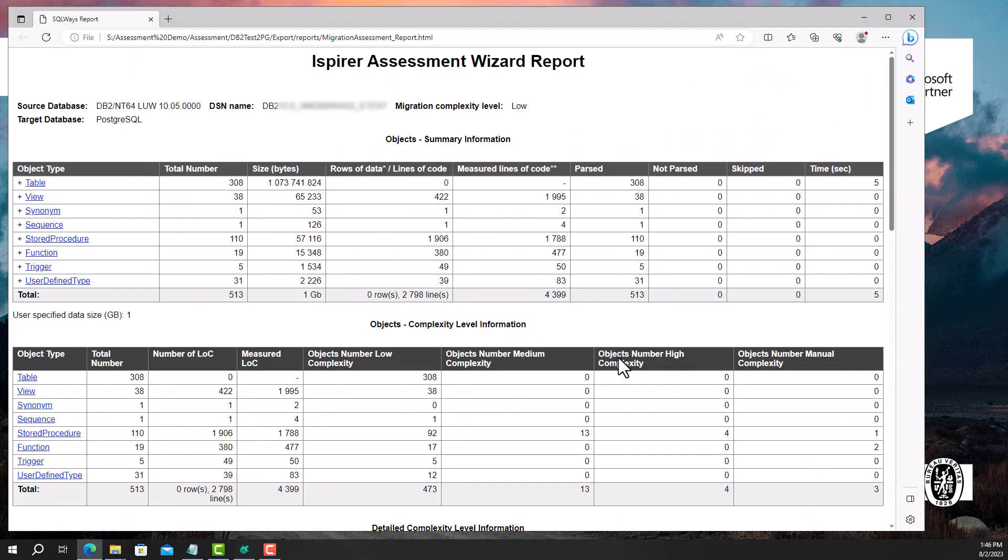The iSpirer Assessment Wizard report provides comprehensive data on the DB2 to PostgreSQL database migration project. This report helps iSpirer experts understand the complexity and scope of the migration process. The summary information section gives us an overview of the objects in the source database. We can see quantitative data such as the number of objects and statements that are used in each object type.